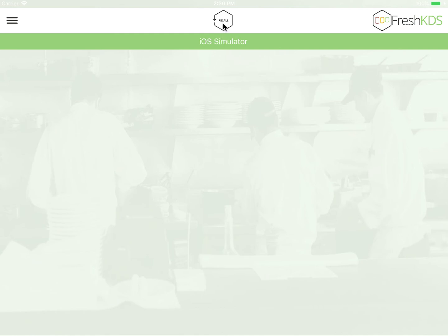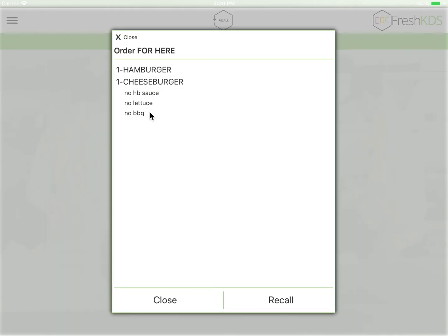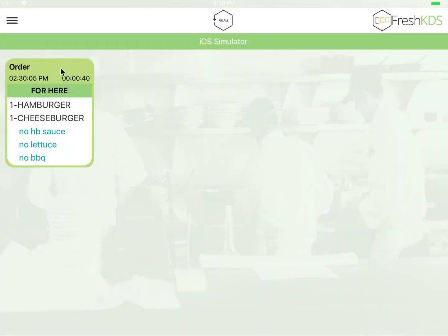If at any time you have a need to recall an order, simply tap the recall button. Tap the order you wish to see. You'll see the details of your order, and then you're able to recall it. As you can see, the order is then recalled and placed in the front of the queue.